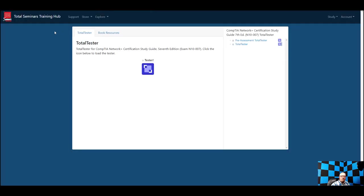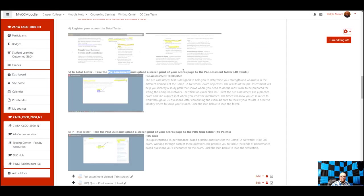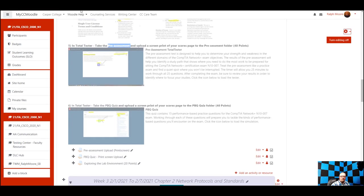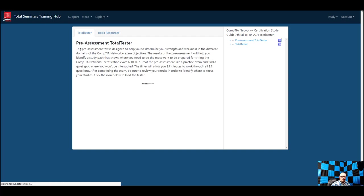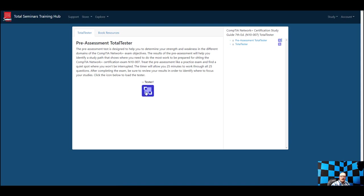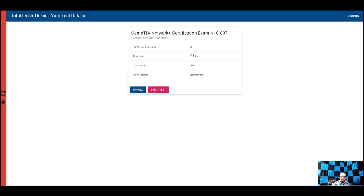Let me show you the Total Tester now. The instructions to get in are all documented right here — just follow these directions; it should be pretty easy. Here's the pre-assessment and here's the Total Tester, which is just a bank of questions you can take for practice tests. The one I want you to do now is the pre-assessment. When it comes up, you just click here and hit Start to get started.